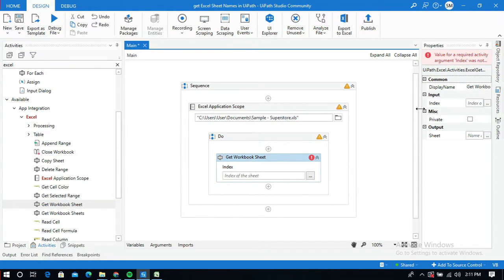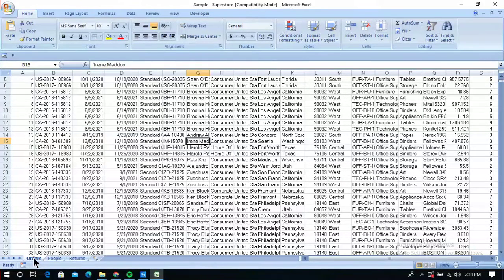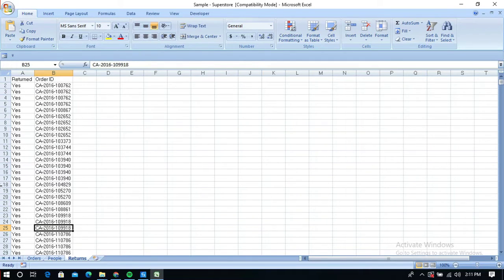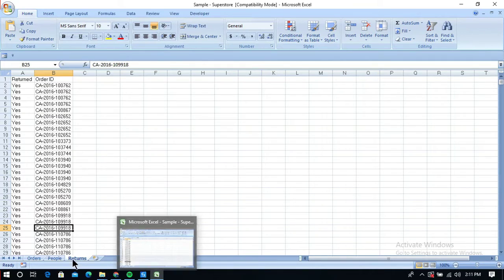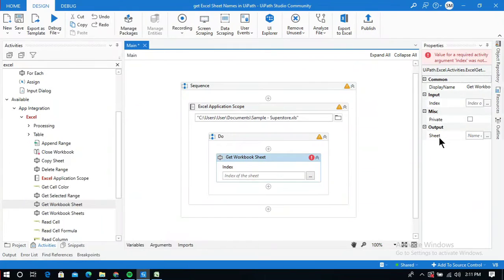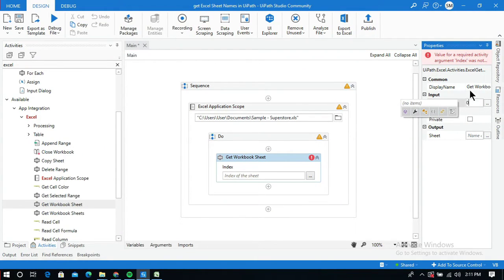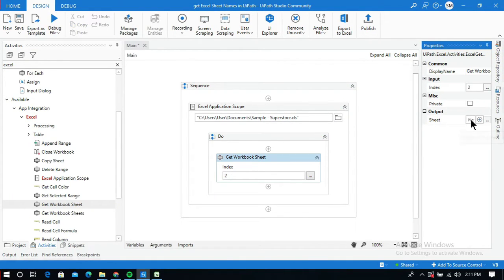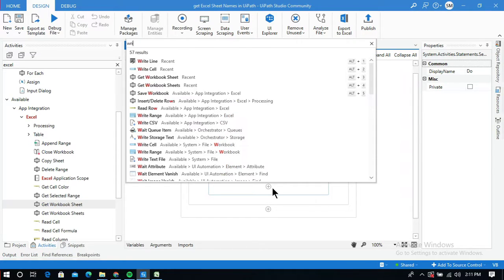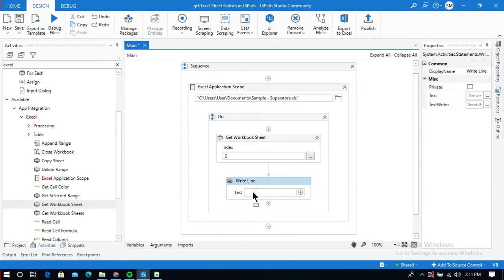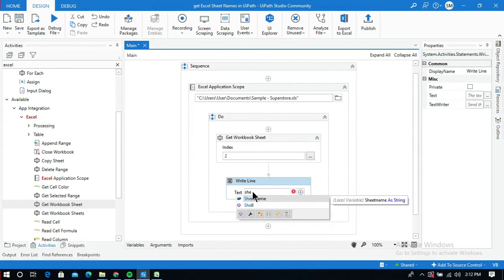Looking at the properties, I need to provide the index of the sheet and create an output variable to store the sheet name. To retrieve the Returns sheet I give index two. I'll press Ctrl+K to create an output variable named 'sheet name'. Then I'll use a Write Line activity with the variable 'sheet name' and run the process.